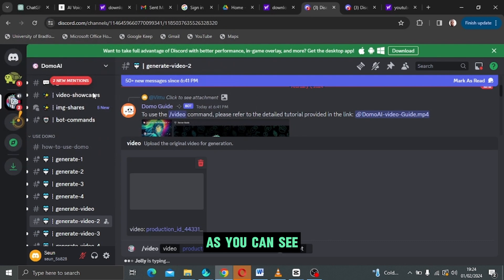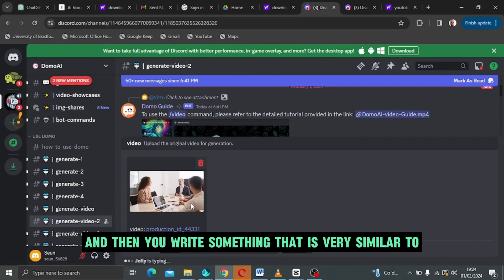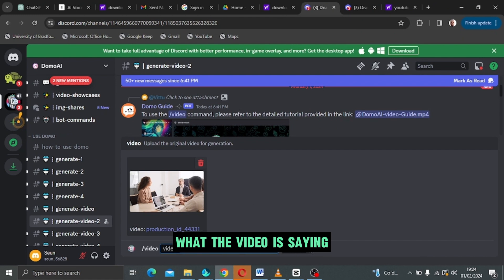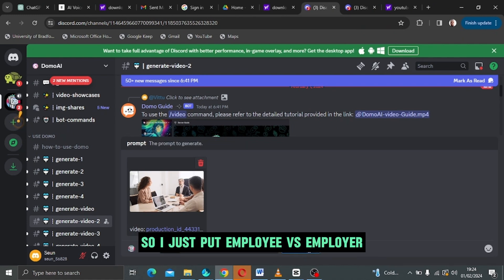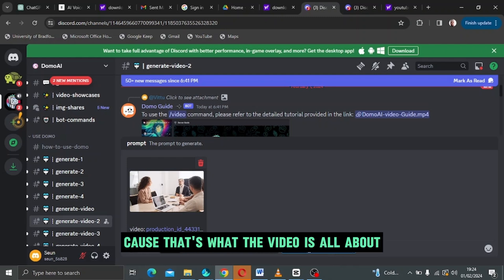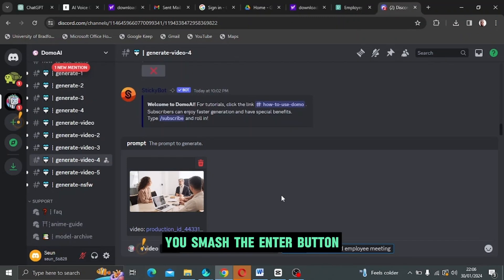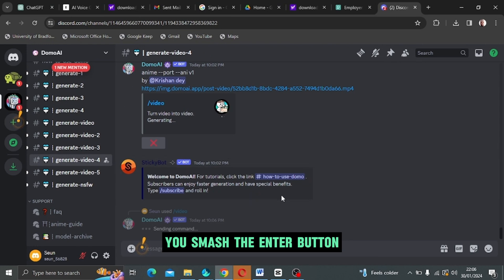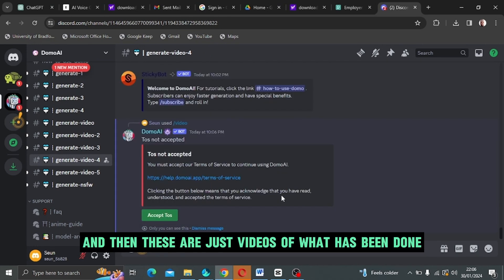Once you are done with that, this is the video as you can see. You come to prompt and then you write something that is very similar to what the video is saying. So I'll just put employee versus employers meeting because that's what the video is all about. When that's done, you smash the enter button.